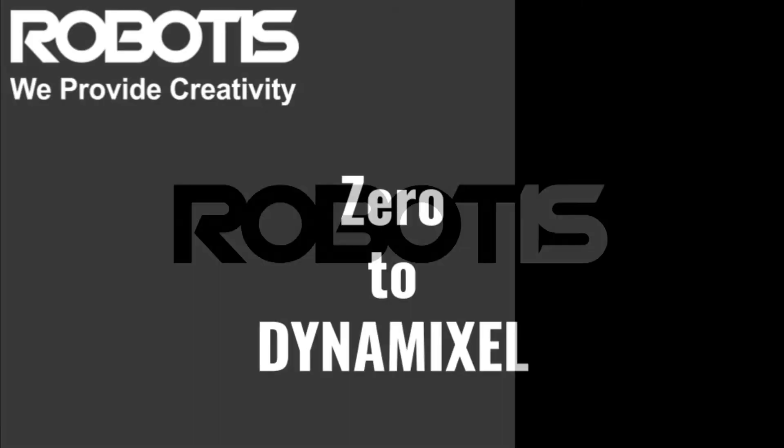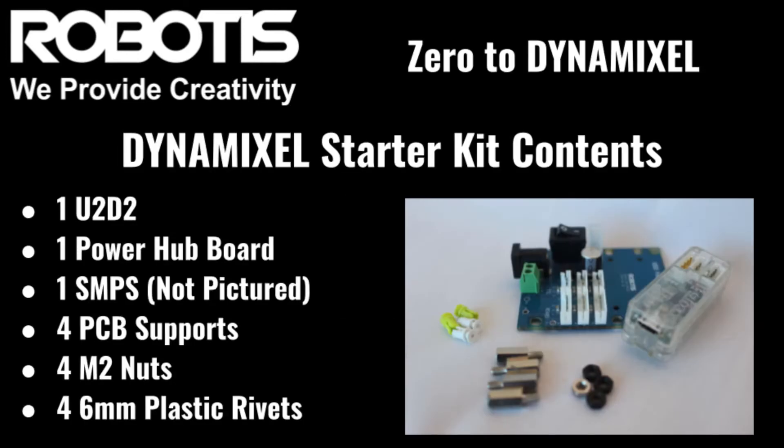Hello, this is Jonathan at Robotis, and today we're going from Zero to Dynamixel. To be more specific, today's video will be walking you through the entire process of setting up your new Dynamixel Smart Servo for the first time. We'll be unpacking our servo and Dynamixel starter kit, then testing and configuring the Dynamixel and U2D2 with Dynamixel Wizard.